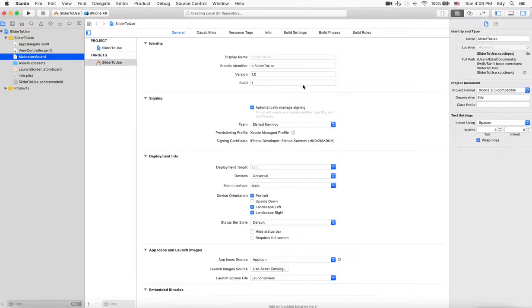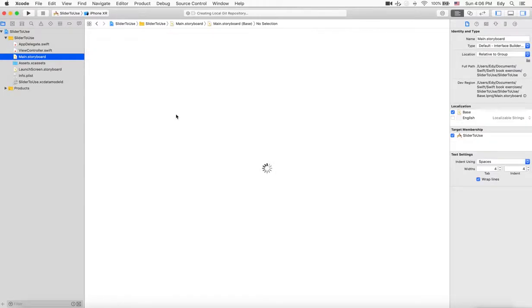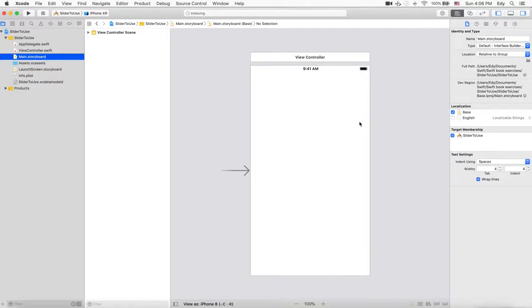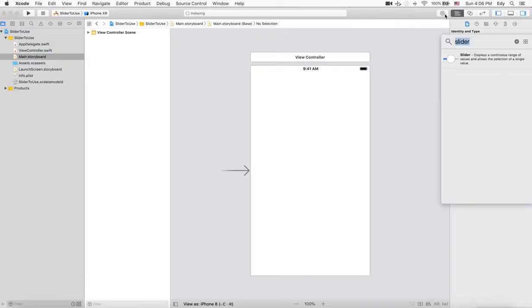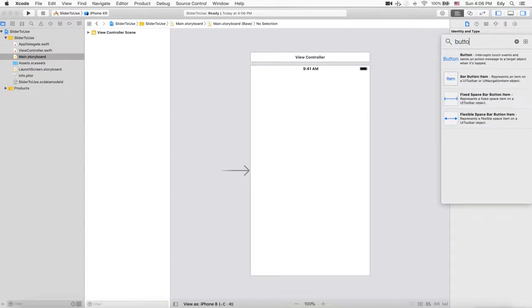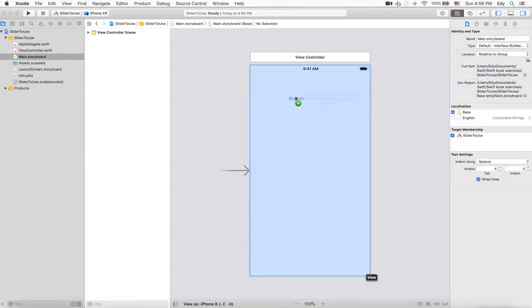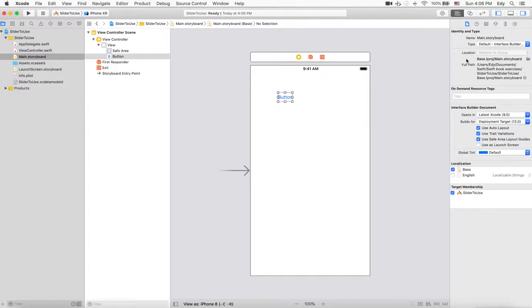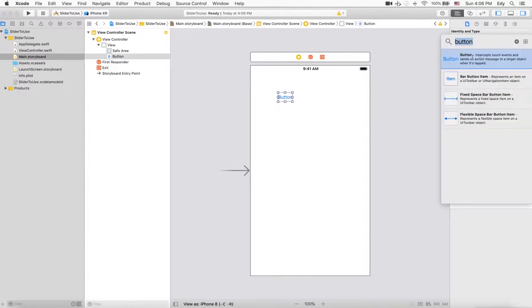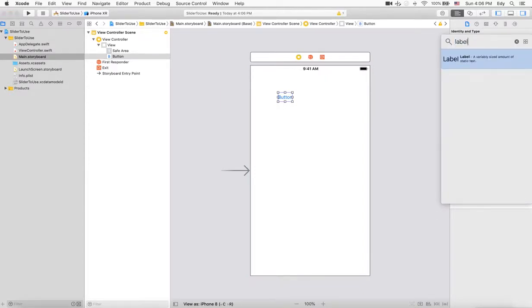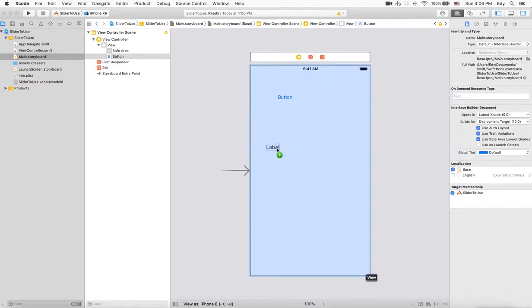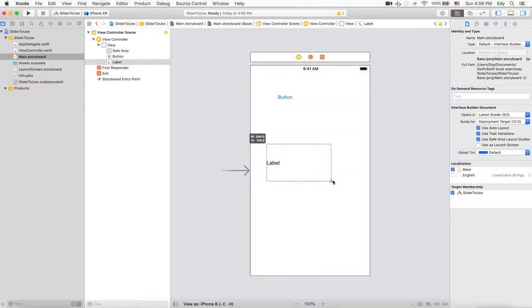This is our simple project which has only one view controller. To use the slider for our purposes, I will add two objects here: one of them is a button, another one will be a label.